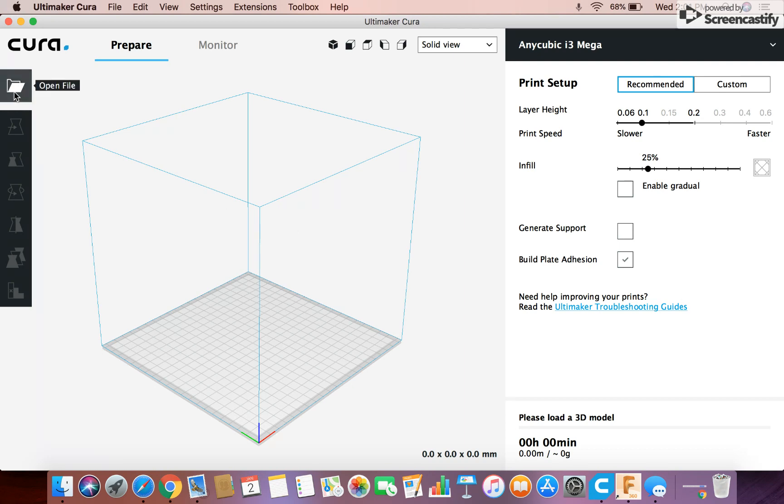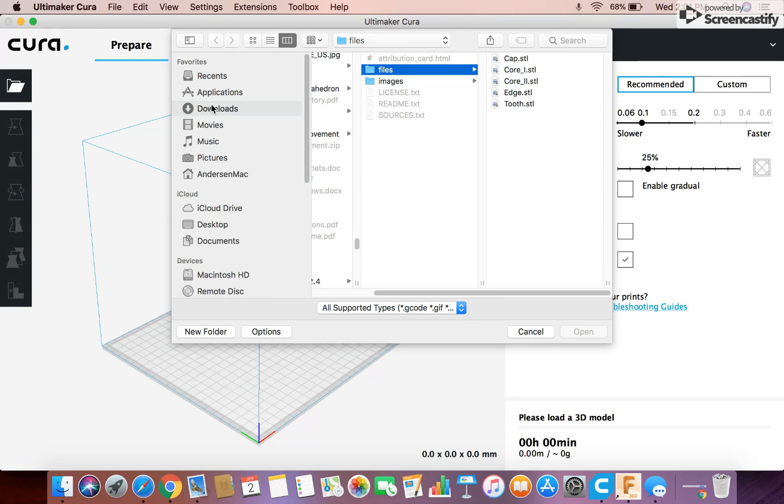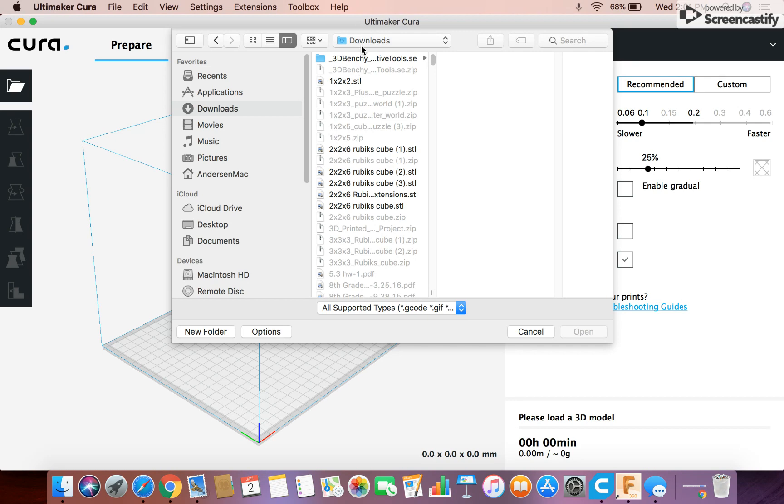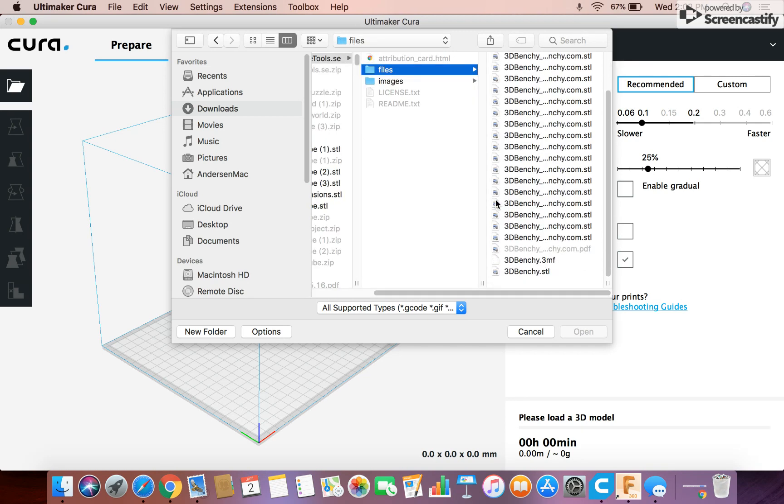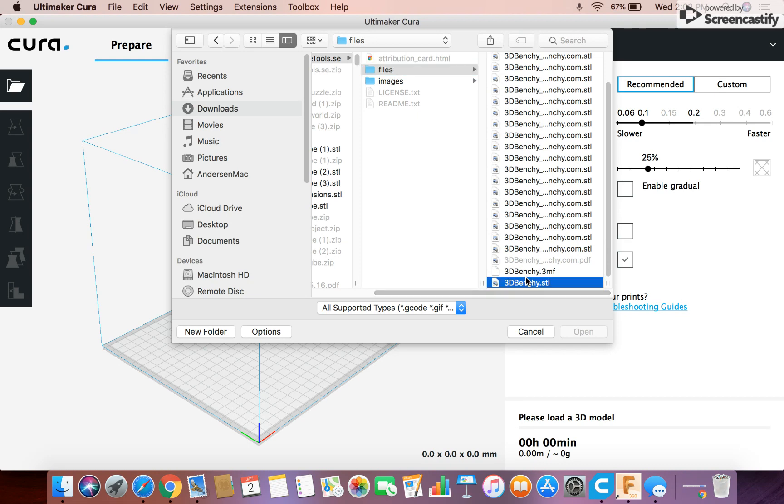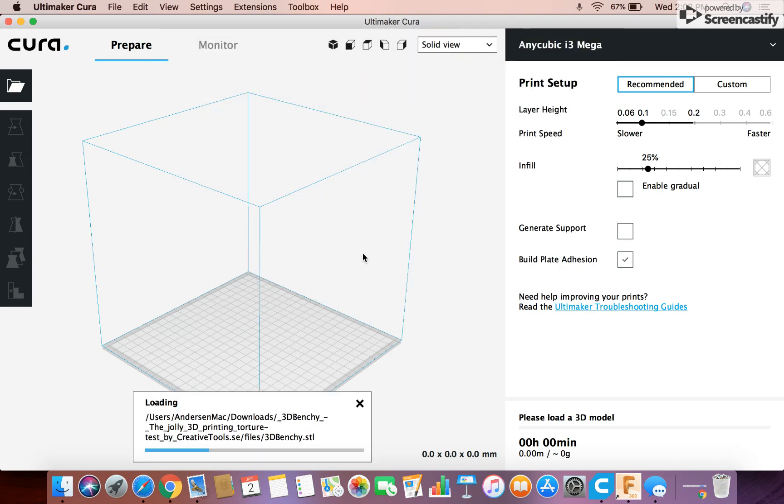So what we can do is we can open up a file. So we go over here and click open file. We can find our downloads. And you have to have a file downloaded from like Thingiverse or something you designed on some other CAD software. You find it. You open it up. And I'm just opening the Benchy right now just to show. And so you open your file.